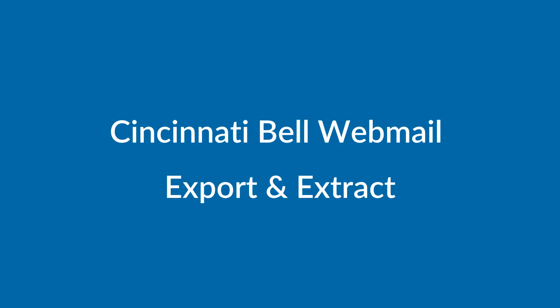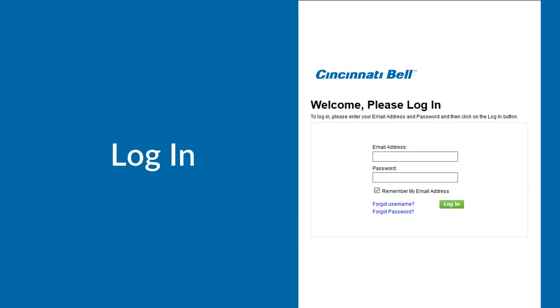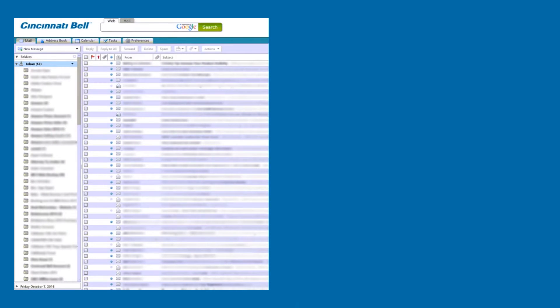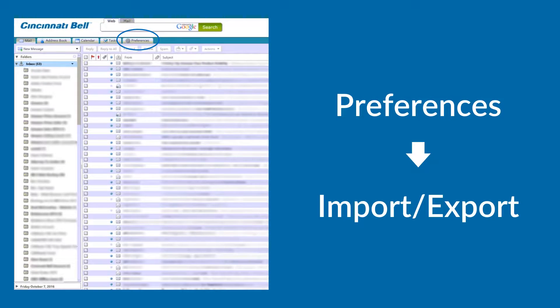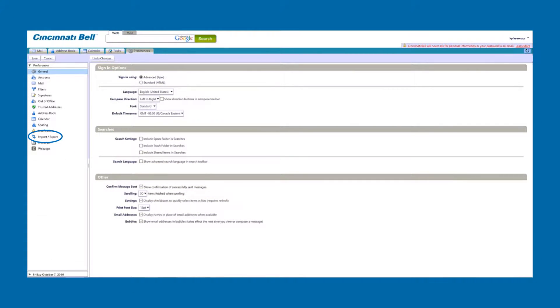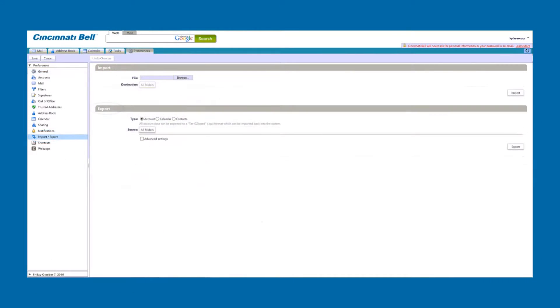Hello friends, here we are discussing how to export and extract Cincinnati Bell webmail data. Let's begin. First, login to Cincinnati Bell webmail, then go to preferences and click on the import or export option. Then go to the export section.